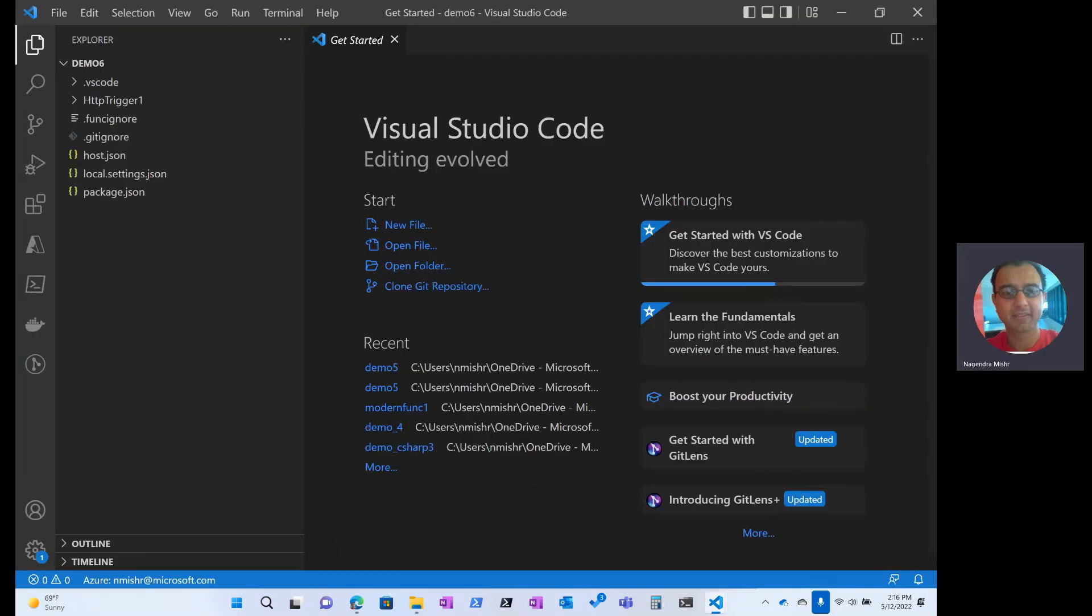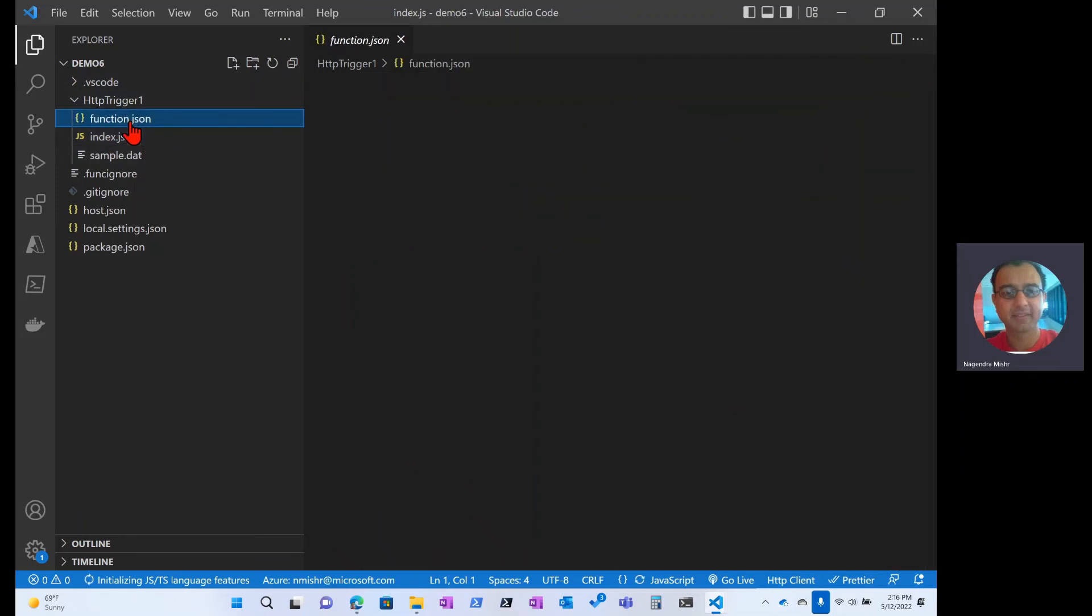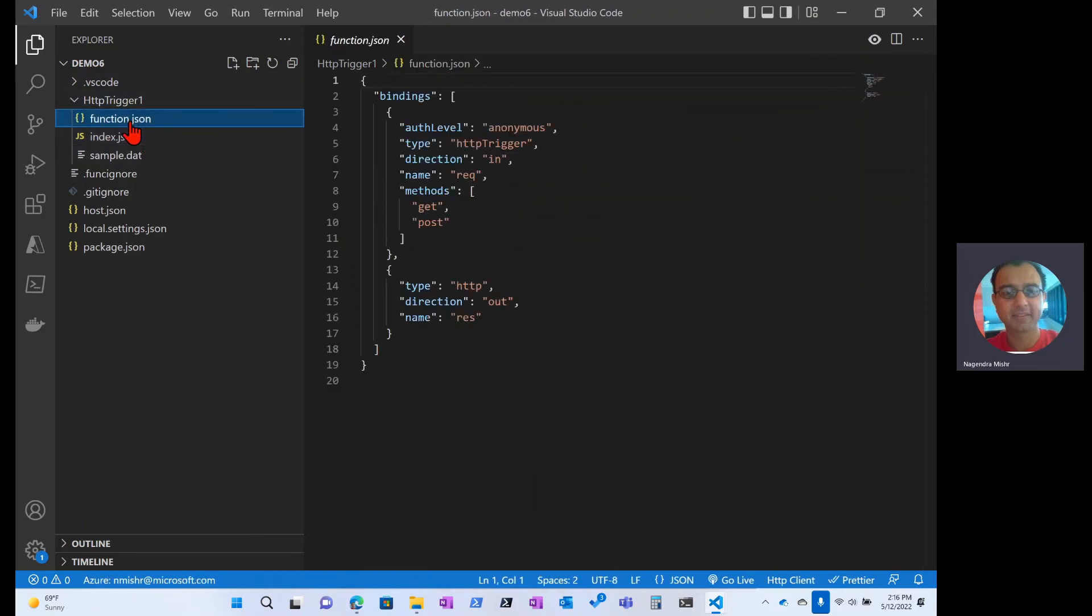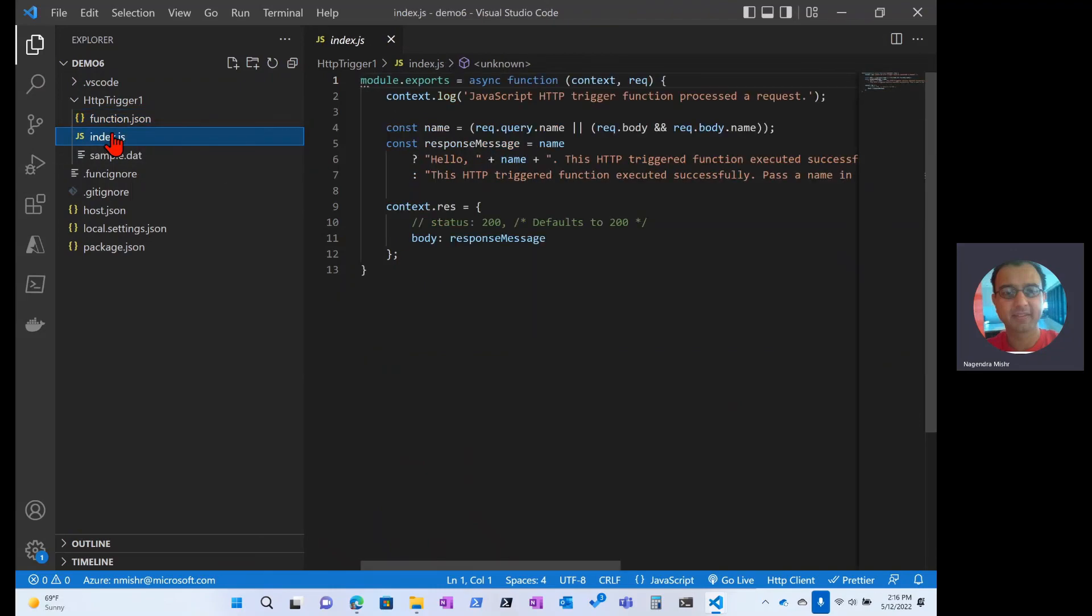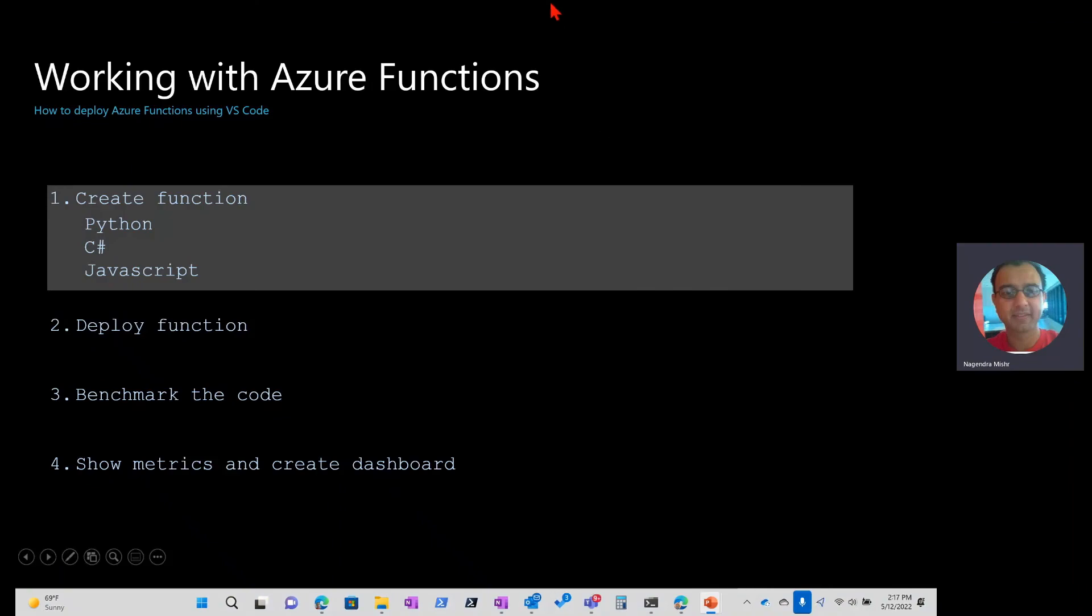And it's ready to go. Similar to Python, I get two files. JSON file, which allows me to define my bindings and index.js. That concludes our demo. Thank you.